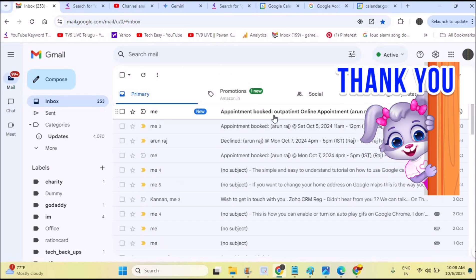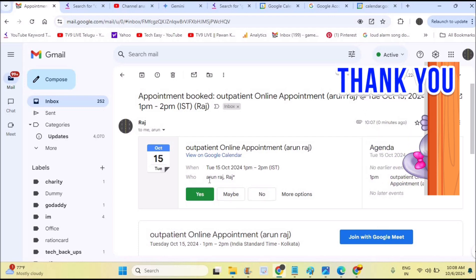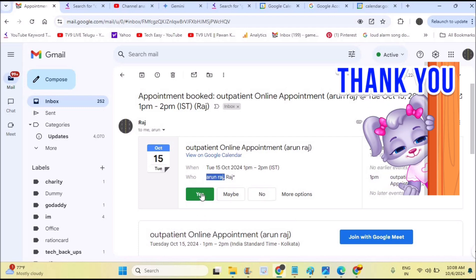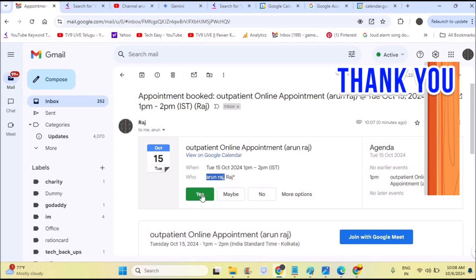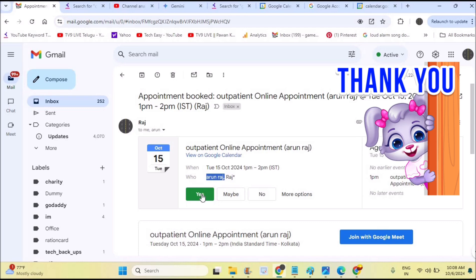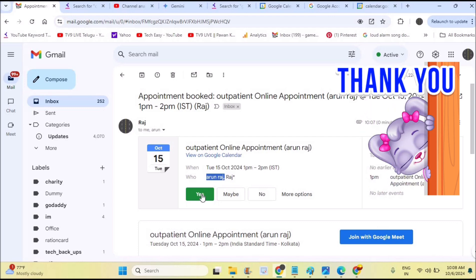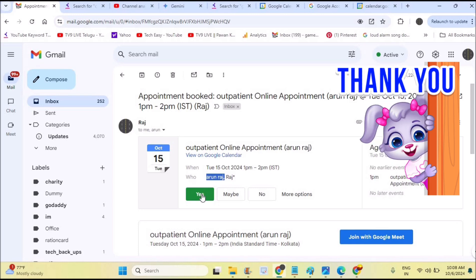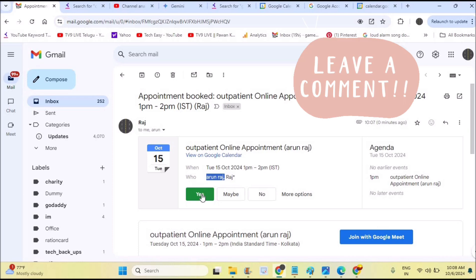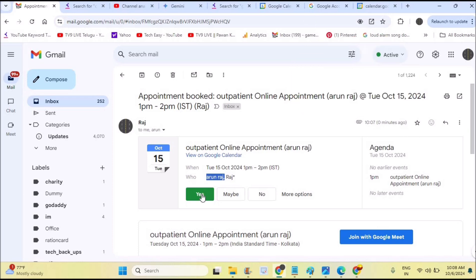You will receive an email notification that a person has booked your appointment. For example, on October 15th the name shows who booked it. If you click 'Yes,' you have accepted that particular online appointment. This is how you can make use of Google Calendar appointment schedule. If you have any doubts, ask in the comments or reach out via the email in the description. Thanks for watching, have a nice day.